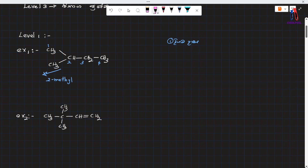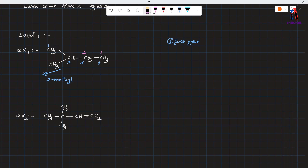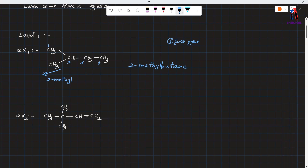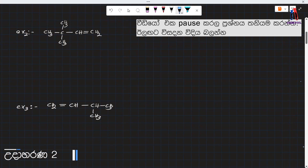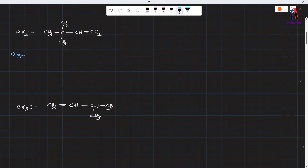If you want to use 2-methyl, you can use 2-methyl or 3-methyl. If you want to use 2-methyl butyl, you can use 2-methyl butyl. If you want to use a comment section — if you want to use 2-methyl, you can use 3-methyl.